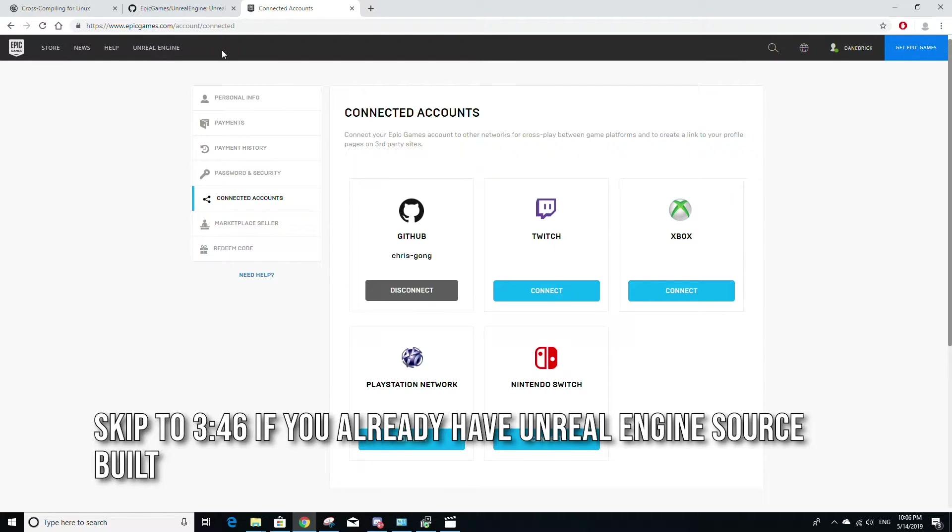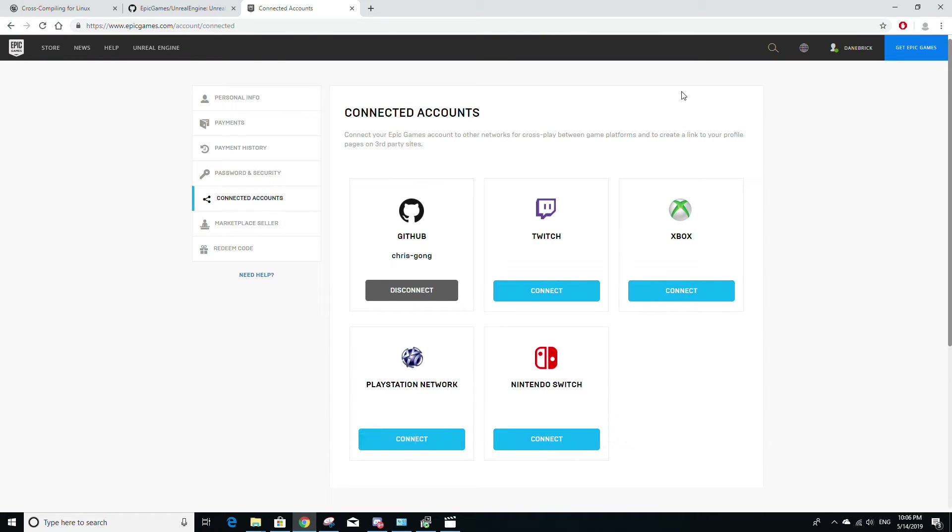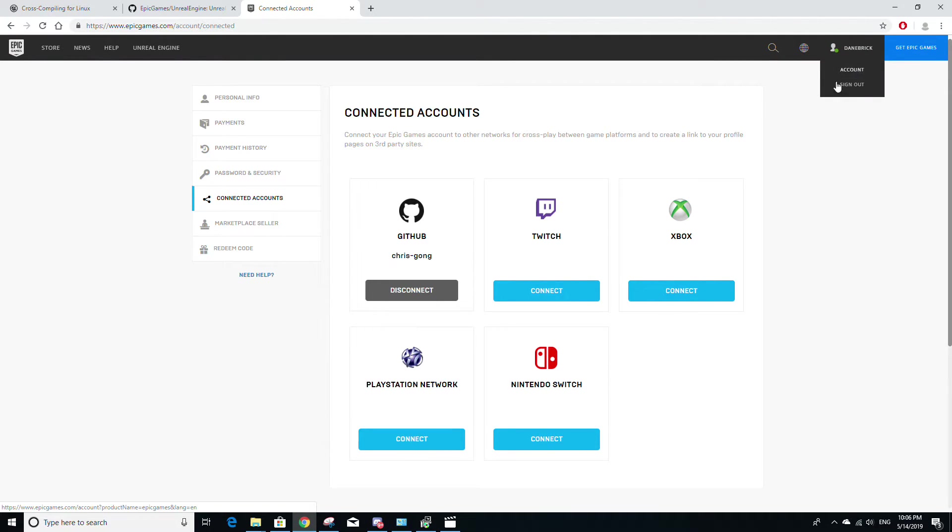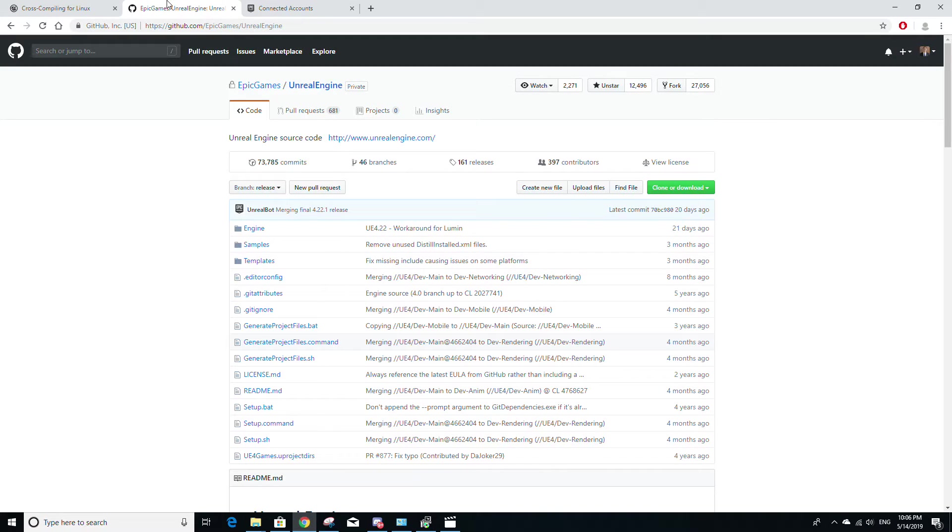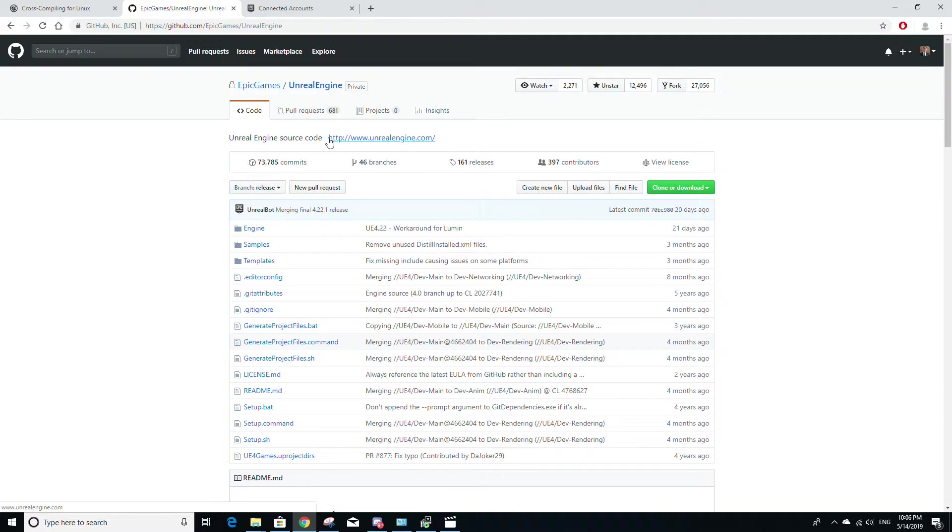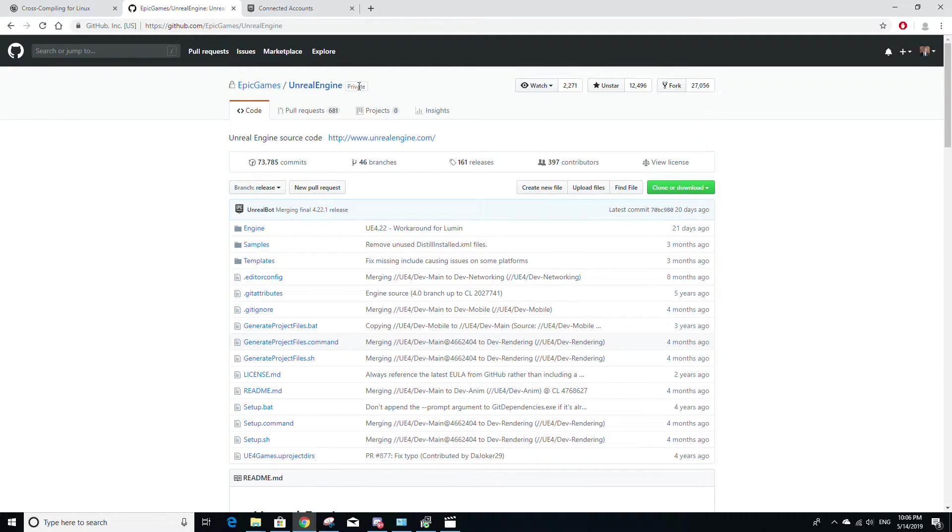go to EpicGames.com, sign in, go to your account name here, click account. It'll take you to this page and then click on the connected accounts tab on the left here and connect your GitHub account. The reason for this is because you will need access to the Unreal Engine source build on GitHub. It's a private repo because only people who have connected their GitHub accounts on EpicGames.com have access.